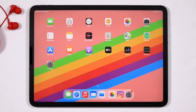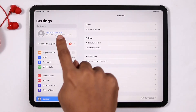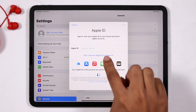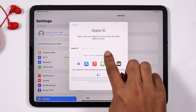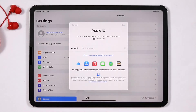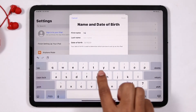Hello guys, welcome back to Good Draw Tips. In this video I'm going to talk about how to create an Apple ID without using any debit card or credit card details. Let's get started. First, go to Settings, then click on 'Sign into your iPad'. Now click on 'Don't have an Apple ID', then go for 'Create Apple ID'.